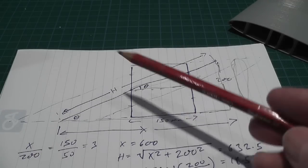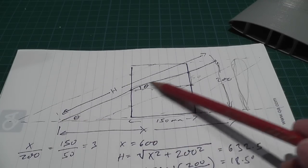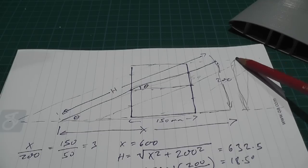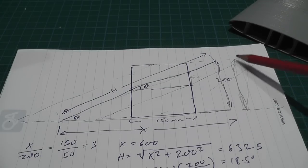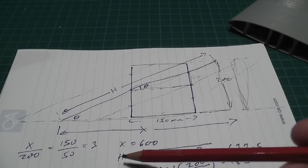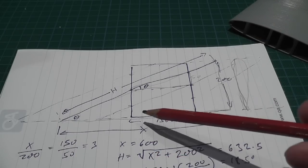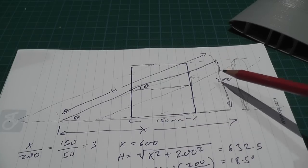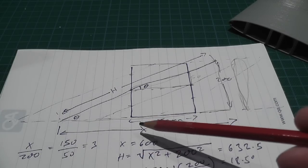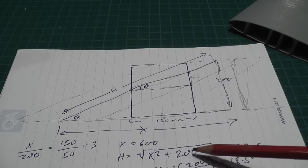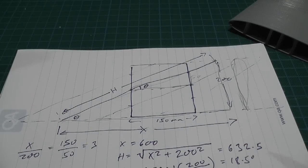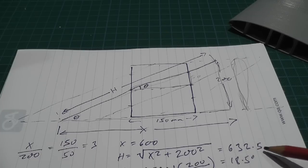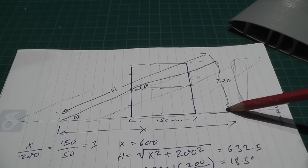From that I can work out what the hypotenuse of the triangle is, the length of the airfoil that I have to stretch it to, using Pythagoras theorem. So sum of this squared, the square root of sum of this squared by this squared. So X squared plus 200 square root of that gives us the size of 632.5 for the chord of 200.